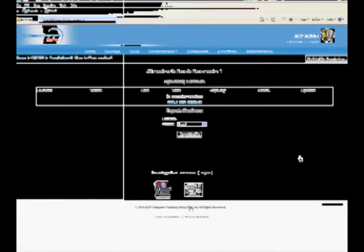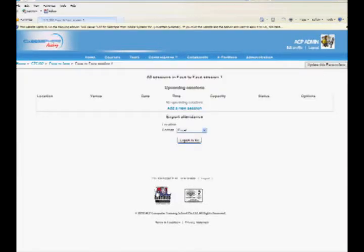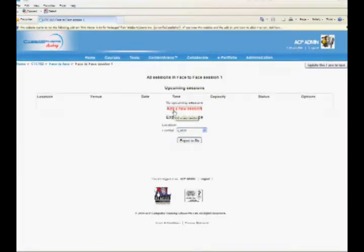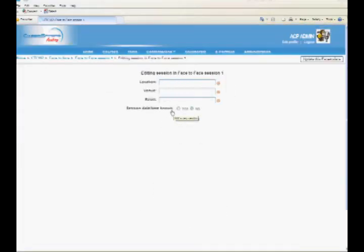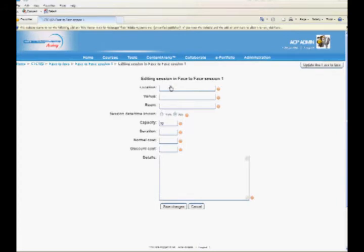You will see an option to add a new session. Click on Add a New Session. A form to edit session details will be displayed. Enter Location, Venue, Room, and Session Date and Time.